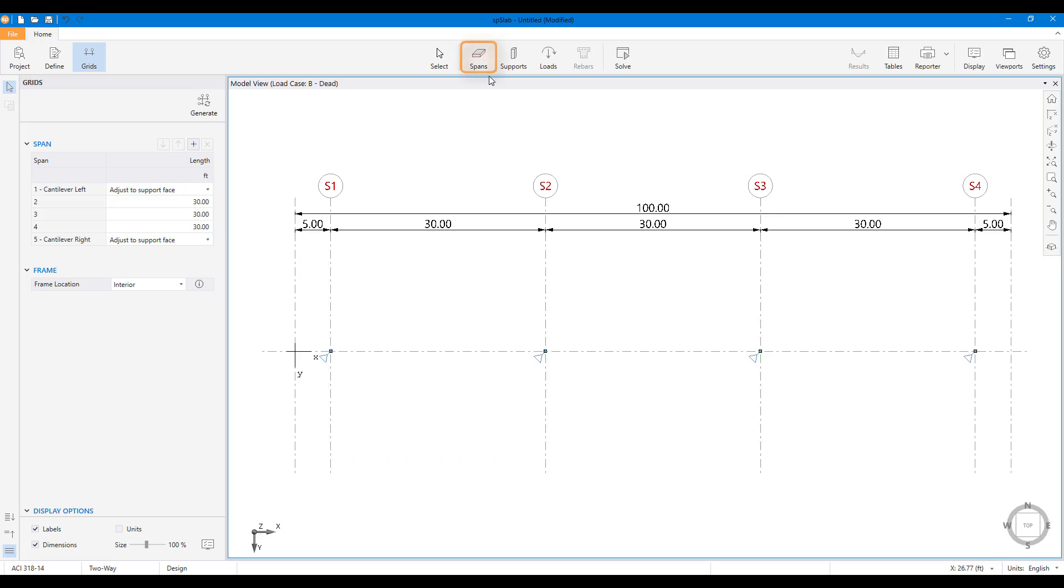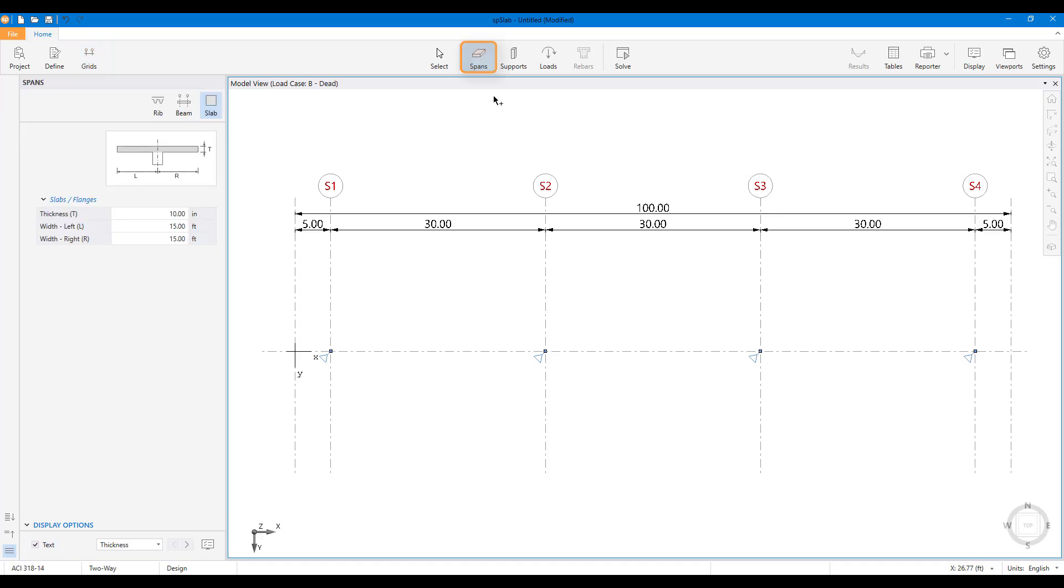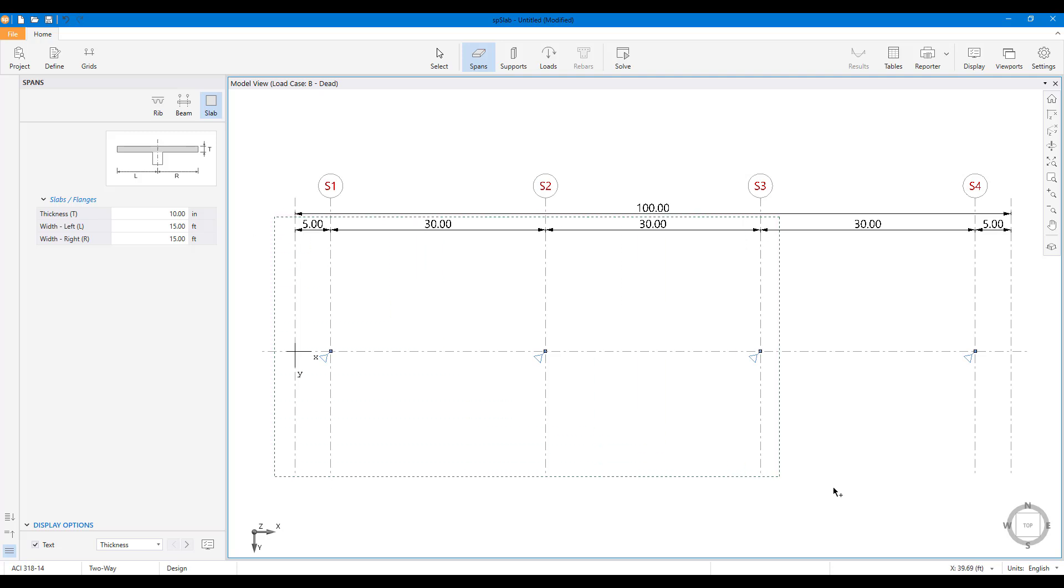Slabs, longitudinal beams, and ribs can be defined and assigned using the span scope. Object dimensions can be entered in the left panel, and the viewport can be used for object assignment.